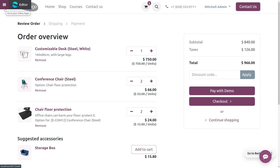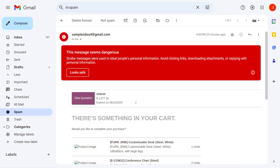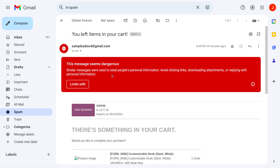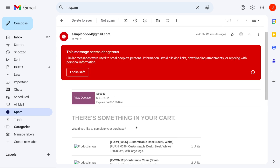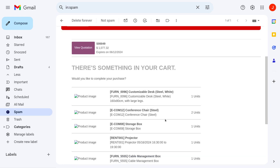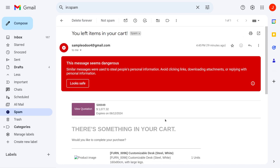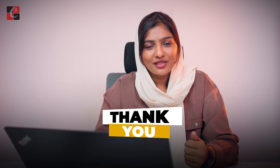Now let's check the mail received by the customer for abandoning the cart. Here you can see 'Left Items in Your Cart,' received from the company's mail — it is in spam, which is why we're getting a warning for this message as it seems slightly suspicious. Here you can view the quotation with all details and the items included in the cart. It's very simple to manage the abandoned cart in Odoo 17's website module. If you want Odoo customization or tutorial videos, feel free to contact Cybrosas. Thank you for watching.